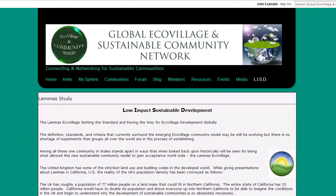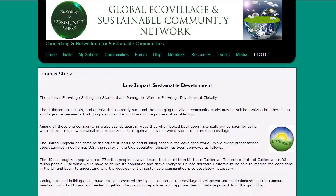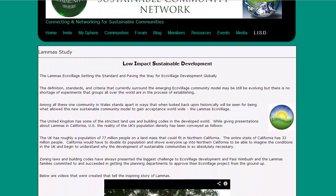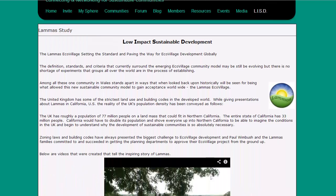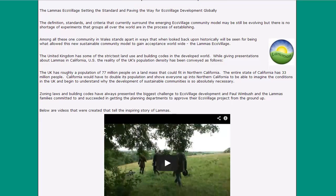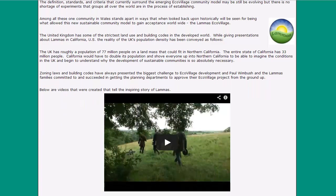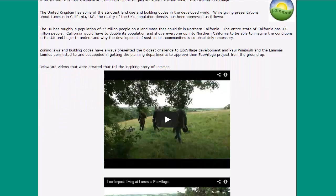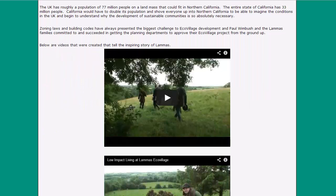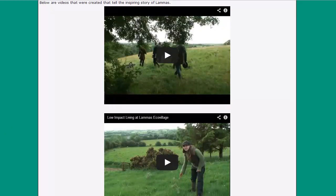The last tab on the navigation toolbar is the LISD section, which stands for Low Impact Sustainable Development. This page is dedicated to all of the hard work that has gone into the Lamas Ecovillage project in the United Kingdom, which has set the standard for global ecovillage development by establishing plans that have been approved by the United Kingdom.